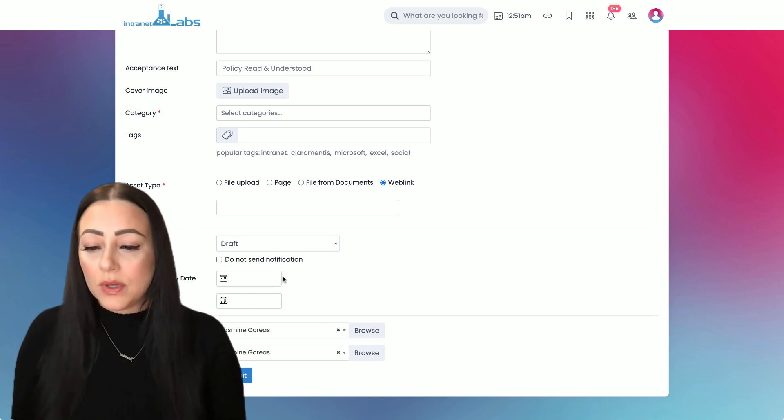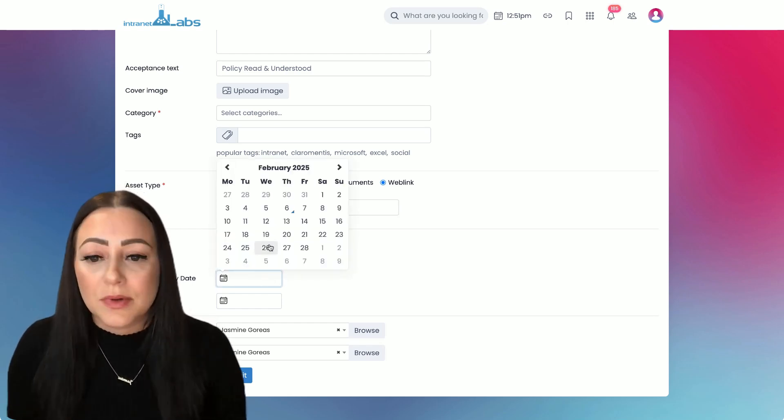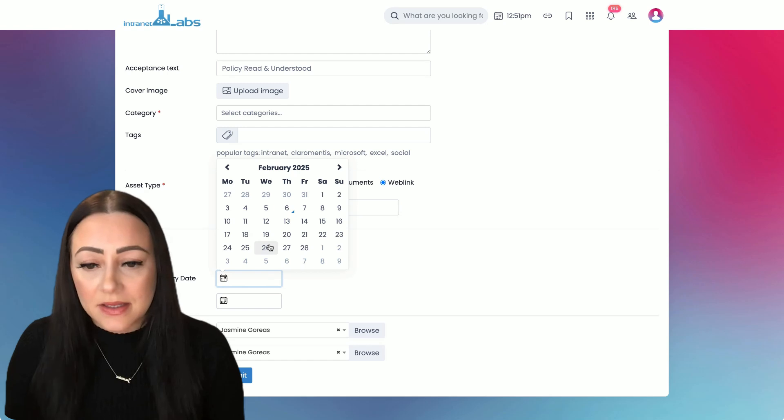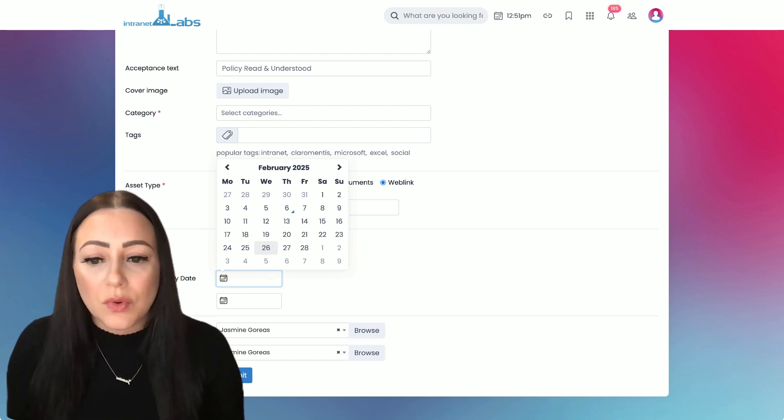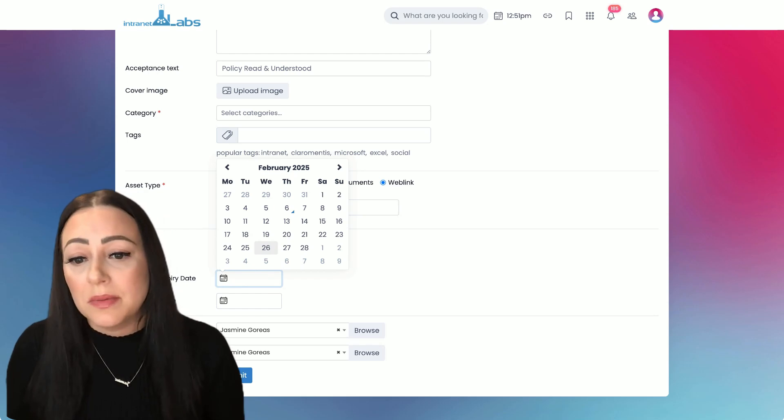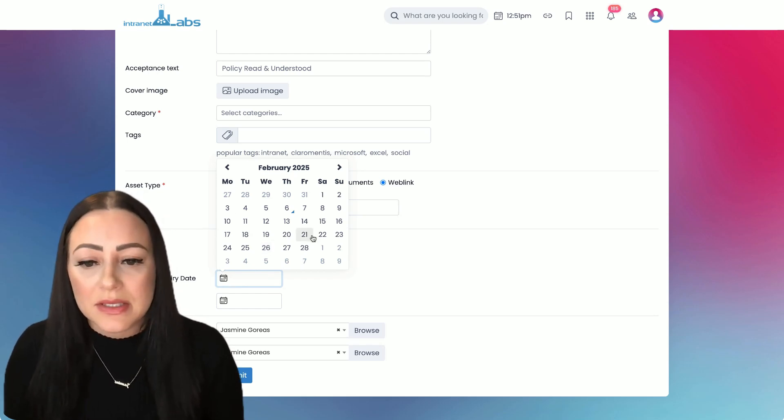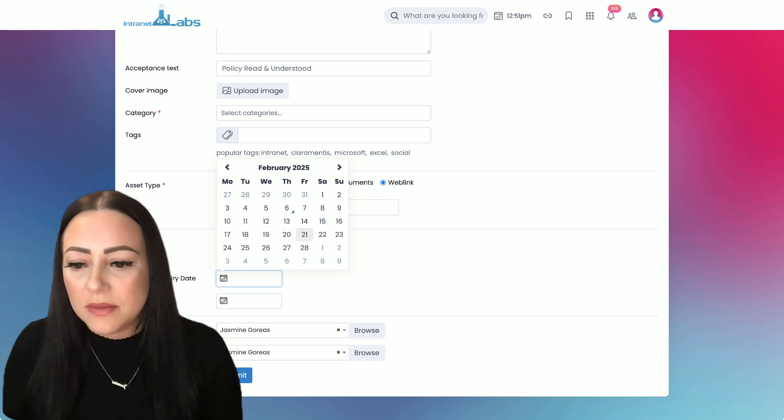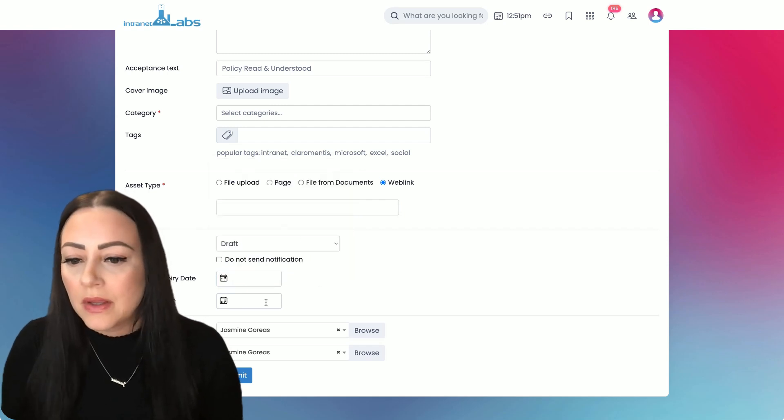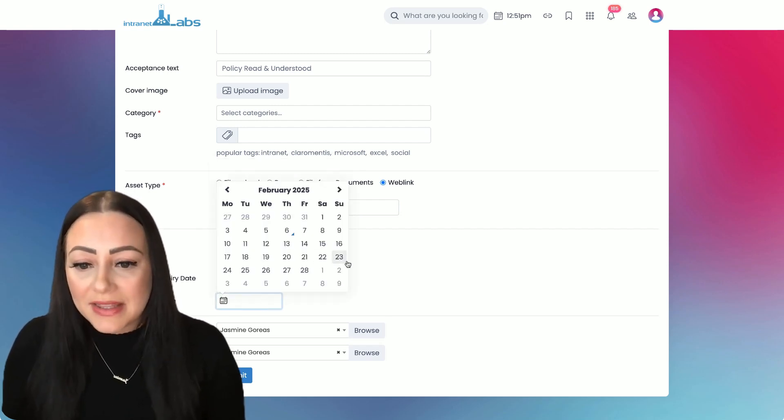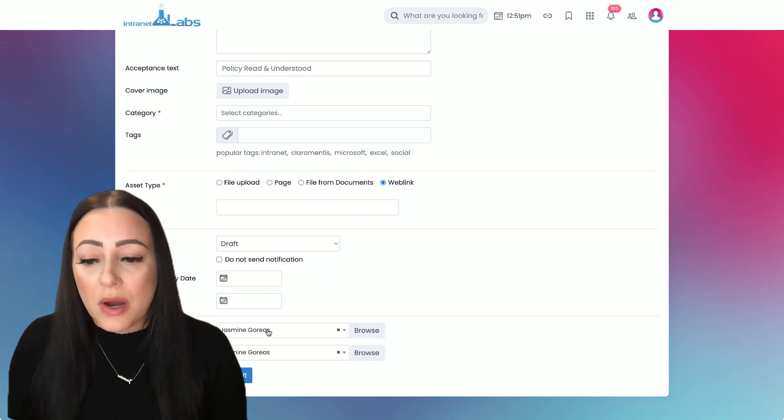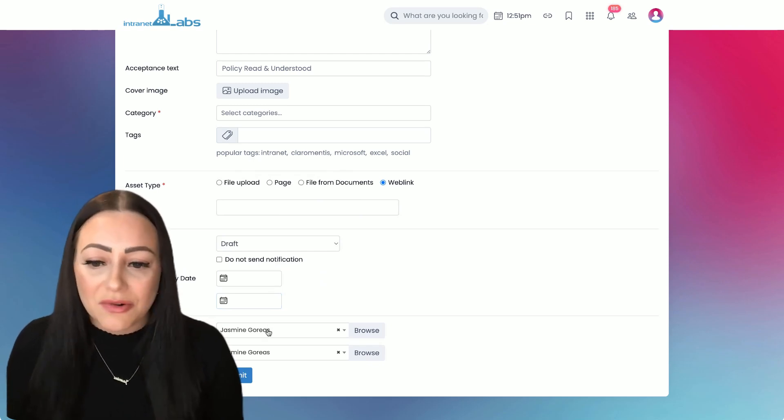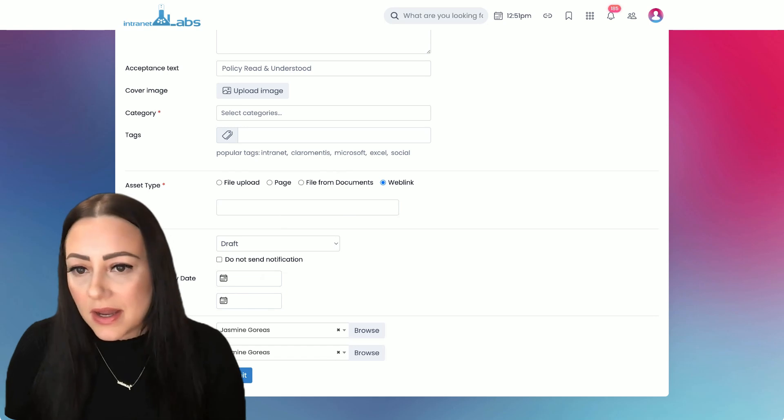At any point in that workflow we can add expiration dates. This is also great for something like an onboarding tool if we've got a probationary period and users need to comply with this within maybe three months of their probation. We've also got a revision date that can be set as a reminder for the owner to come back and review this policy in maybe a year's time.